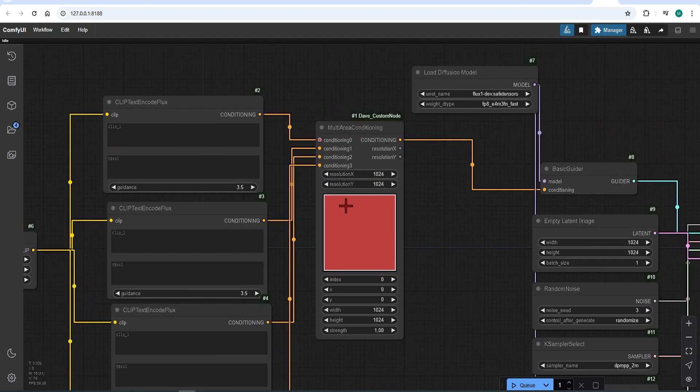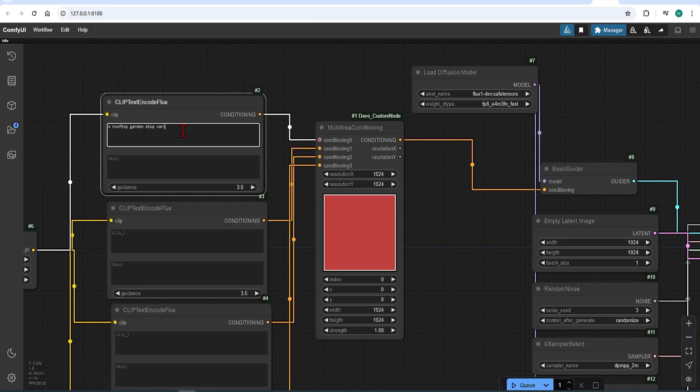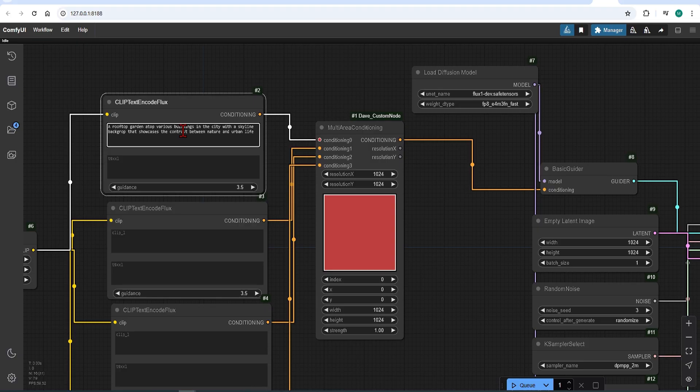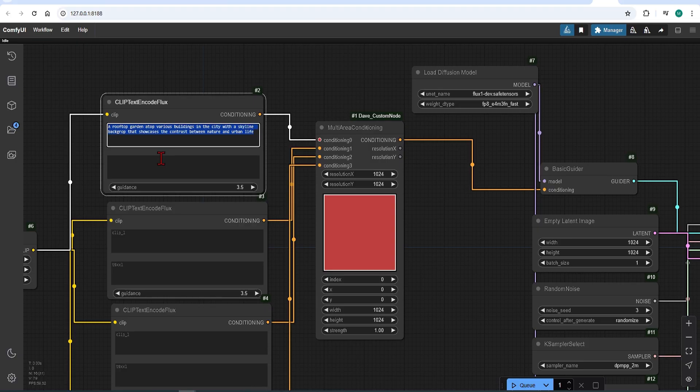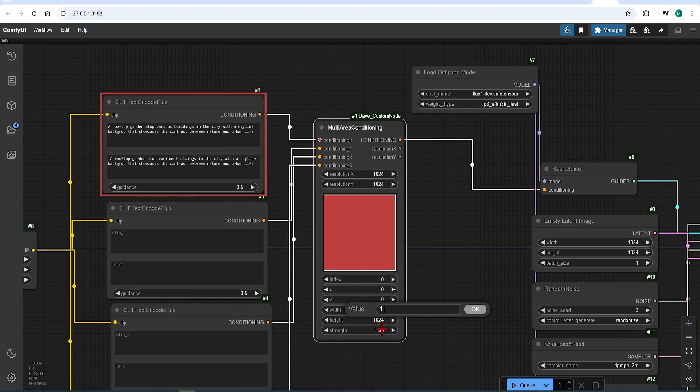As I mentioned before, it is quite intuitive to use. So in the first prompt you described the entire scene. I will start with a rooftop garden atop various buildings in a city with a skyline backdrop that showcases the contrast between nature and urban life. And this covers the entire 1024 by 1024 zone. You can then copy the same prompt below, as this workflow doesn't use any negatives. What is important however is to set the strength. Since this is the main prompt, it should be greater than 1. So 1.2 works fine.